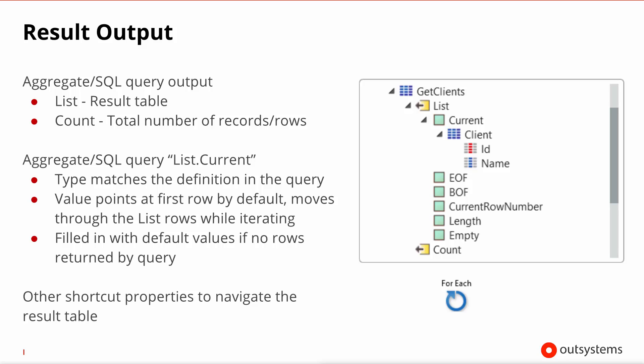The most important thing to note is if you access this current inside an iteration, and you can see a for each node at the very bottom of the slide, this current will actually be moving across the list that was returned. So accessing current inside an iteration is the way for a developer, for example, to process every single record. The other properties are less important and you can look them up in the platform documentation.